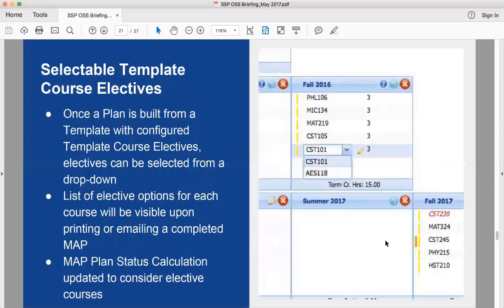The course electives feature relates to template course electives. Before in map you could have electives applied to a course after the plan was created — a broad elective label like 'honors' assigned via a color-coded dropdown. That still works for broad assignments. The new feature addresses the scenario where there are multiple courses that could be selected: when creating a template course catalog, you can allow the advisor to pick, say, three courses for an elective.